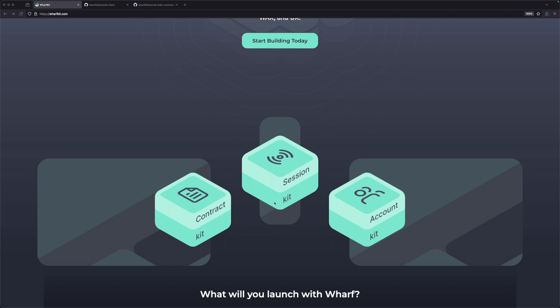The session kit is what helps connect users to your application, and the contract kit is what helps make interacting with smart contracts easy. In addition to all of this, we'll also be using the command line tools to generate front-end application code based on your smart contract, and we'll be using a special wallet plugin that allows you to embed a private key and sign transactions locally. When it comes to pushing your application to production, you can just swap this plugin out for a real wallet plugin.